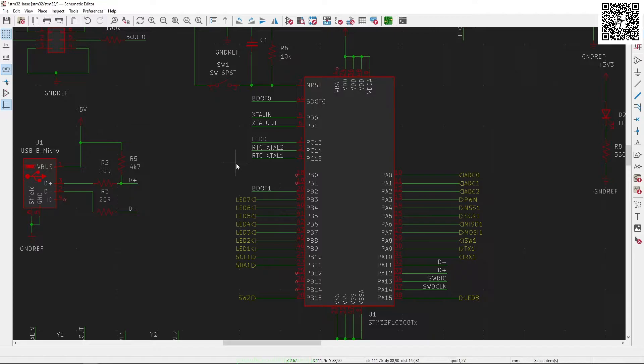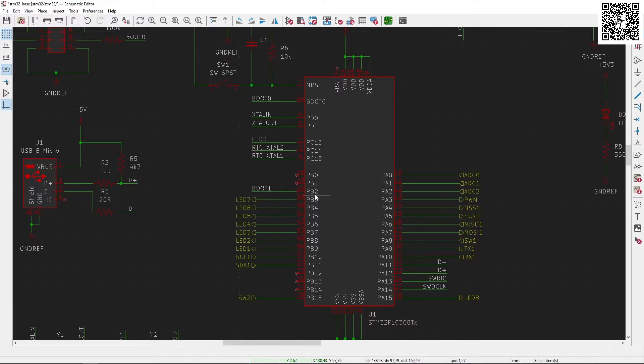Then we have the two boot pins, which is connected to pin 44, which is boot 0, and then boot 1 is connected to PB2.